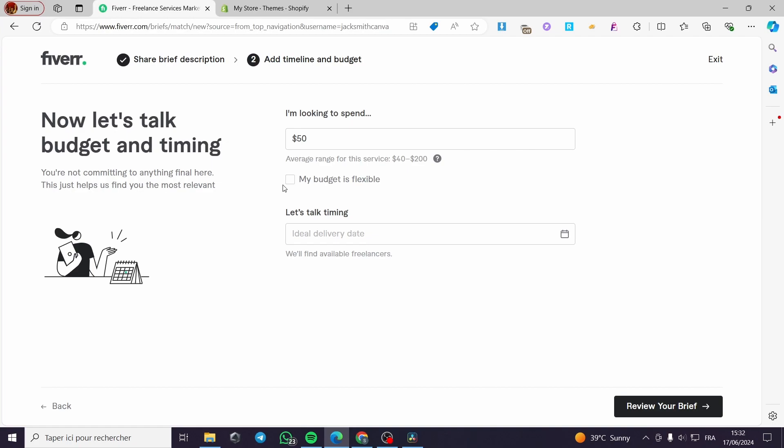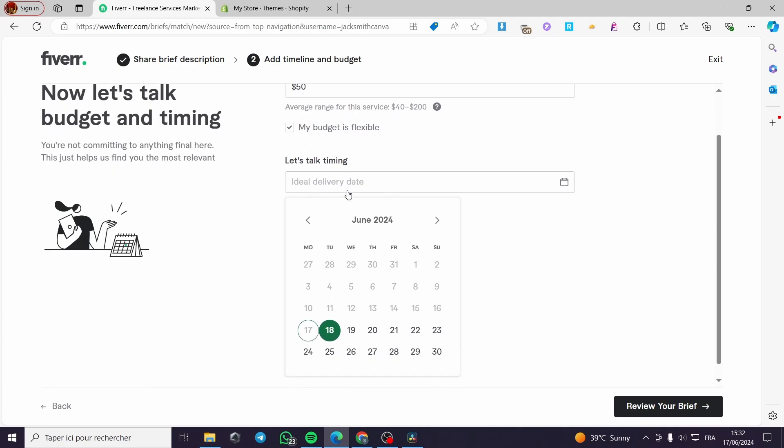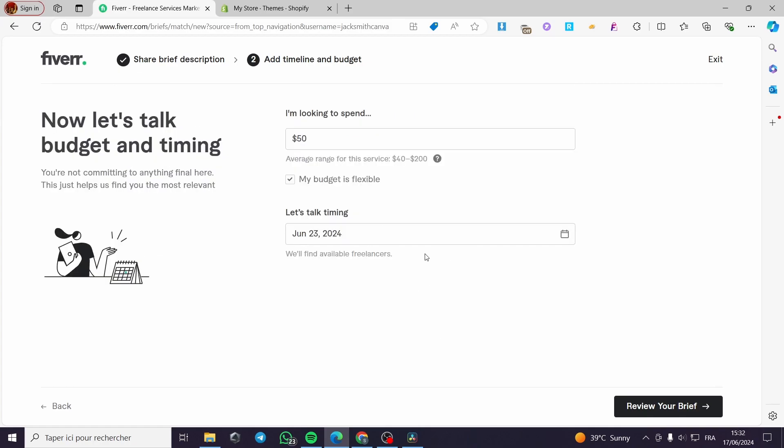I'm going to put only 50. My budget is flexible. Let's talk timing here. The ideal delivery time or date is, let's go ahead and give, for example, six days.